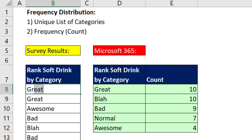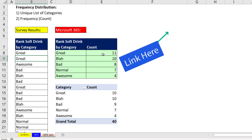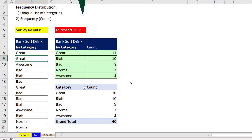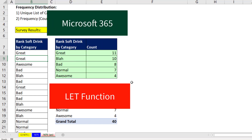But if your goal is to have a report that when you change the data and hit Enter, it updates instantly, then you have to use formulas. I have lots of videos about frequency distributions with pivot tables and formulas in my statistics class here on YouTube. But in this video, we want to see the amazing Microsoft 365 LET function to create a single cell formula that will create our sorted frequency distribution.